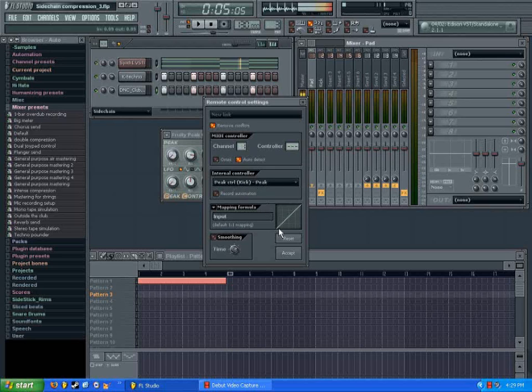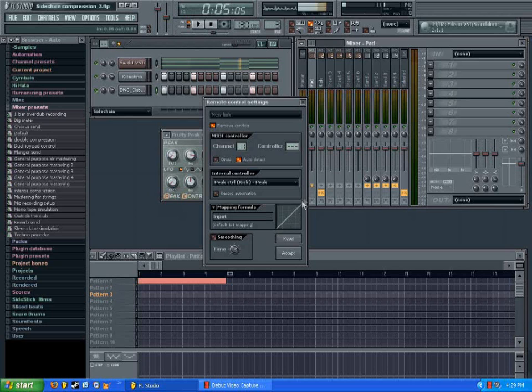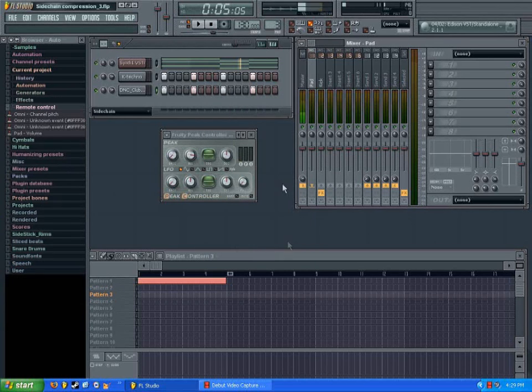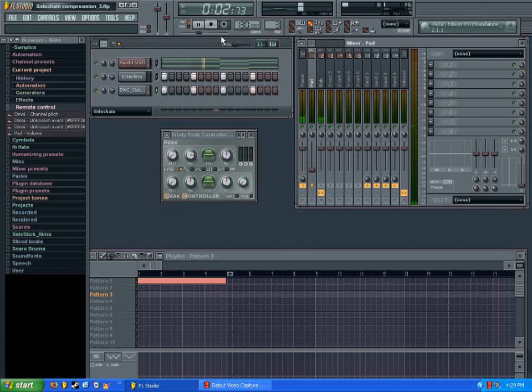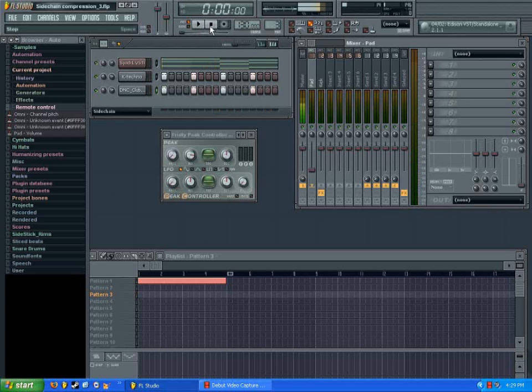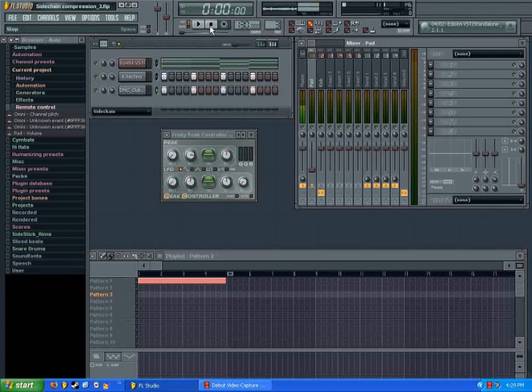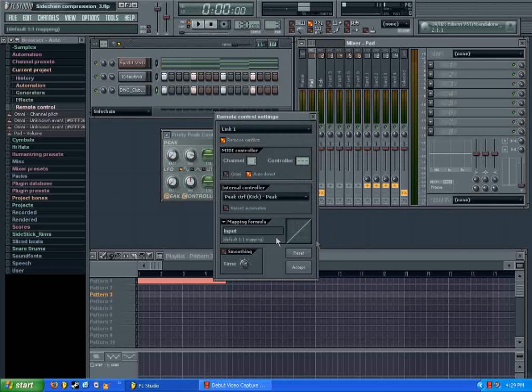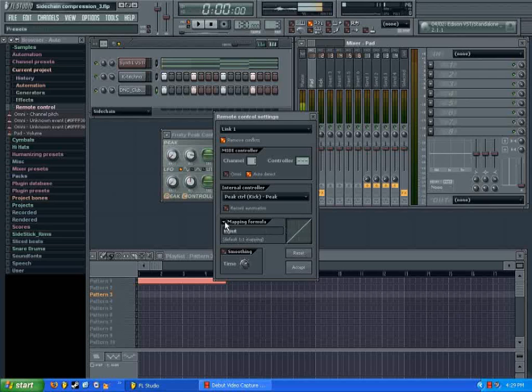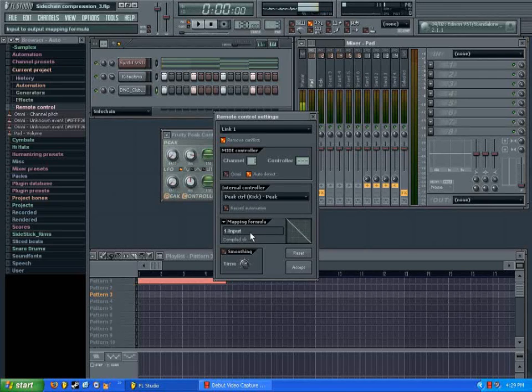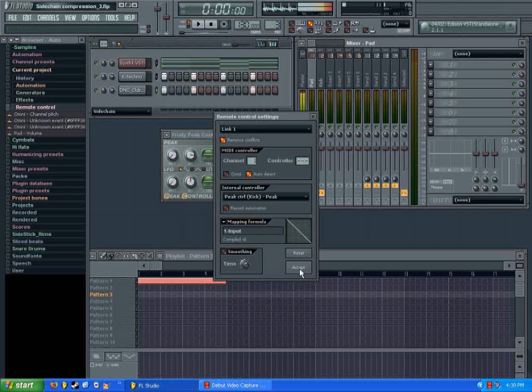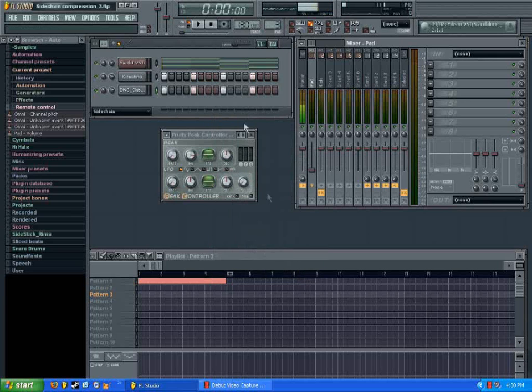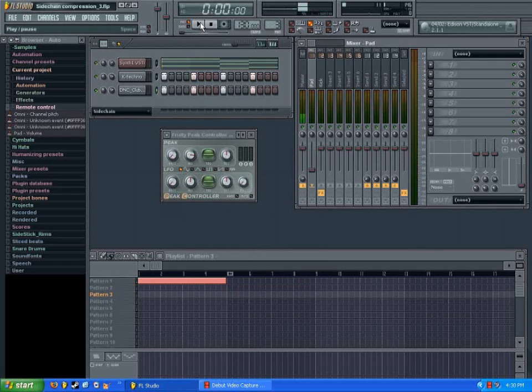So now when the peak goes up, you'll see that our volume goes up when I hit play here. Now, that's not what we want. We actually want the opposite. So we're going to go back into our link to controller box and instead of having input, we're going to click on this mapping formula box and you want to pick inverted. So now, instead of going up, it'll go down when the kick sounds. So, go and hit accept on that and we'll hear what that sounds like.